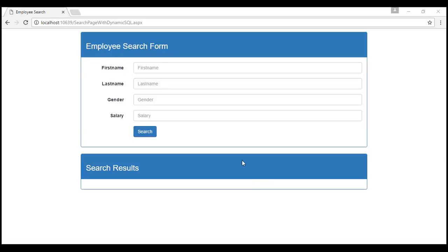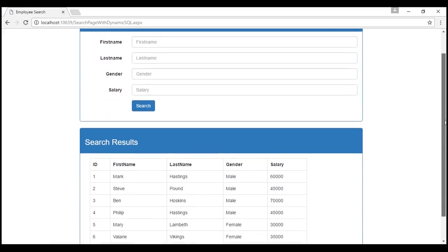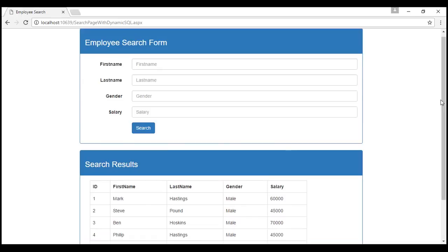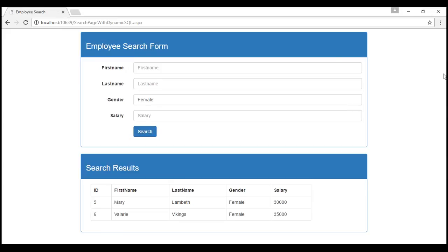Notice we have not provided values for any of the search filters. When we click the search button, we get the list of all employees as expected. Now let's set the gender filter to female — when we click the search button, we only get female employees. So this page is working as expected.